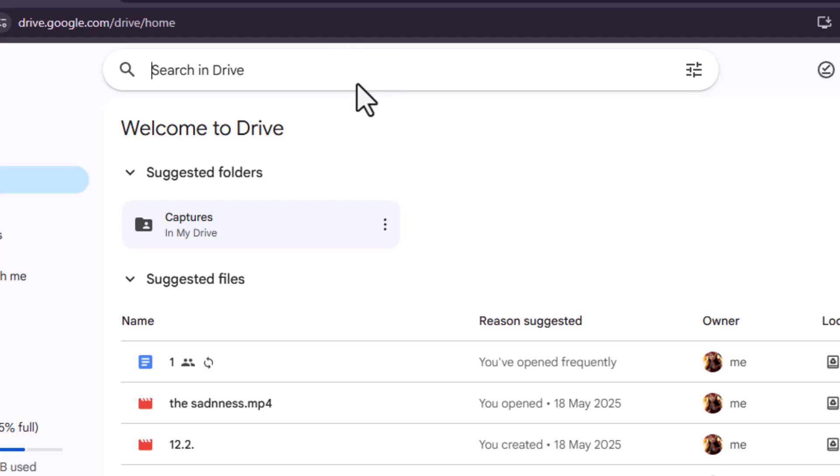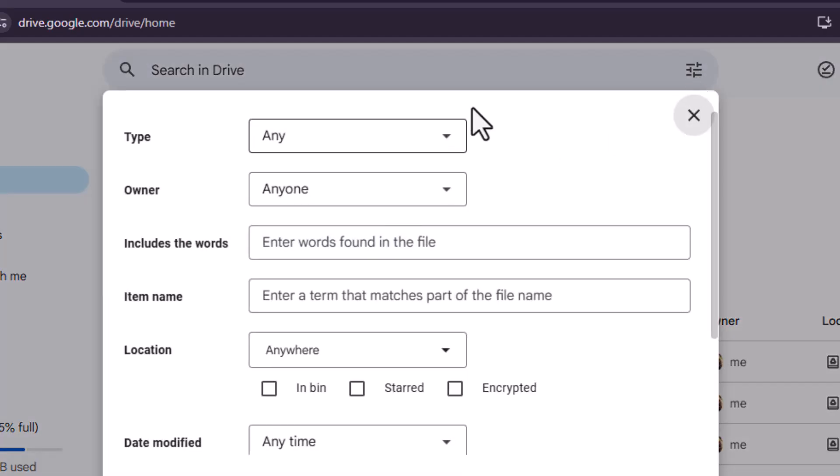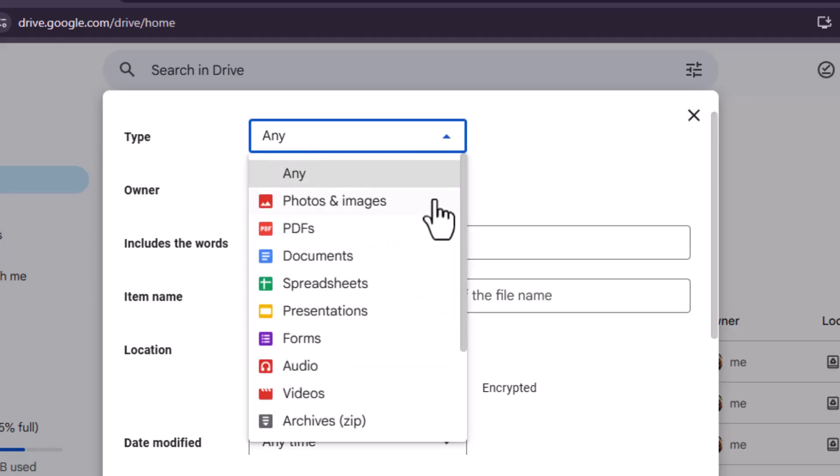Step 3: On the right side of the search bar, click the small filter icon. This opens a menu where you can choose the type of file you're looking for. Since we're searching for movies, click the dropdown next to type and select videos.